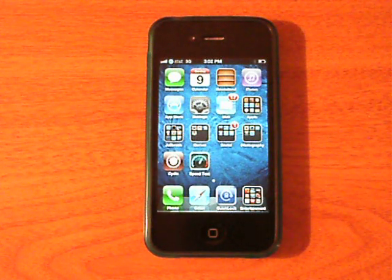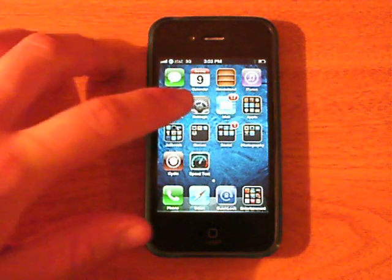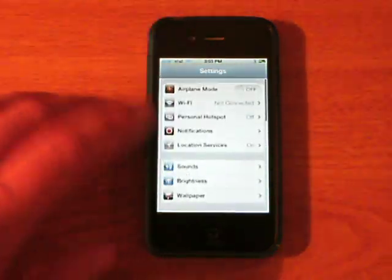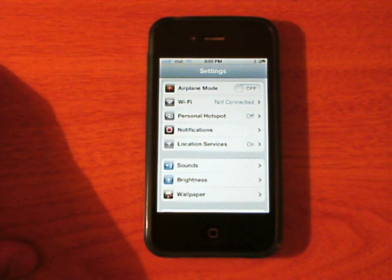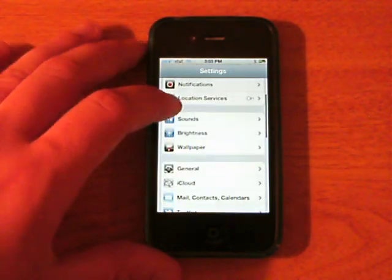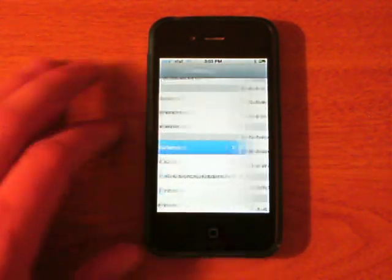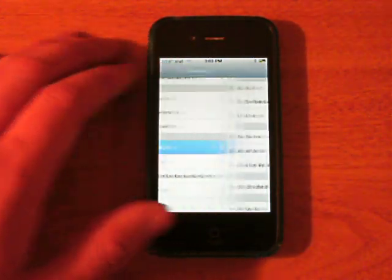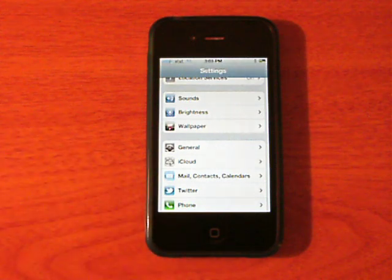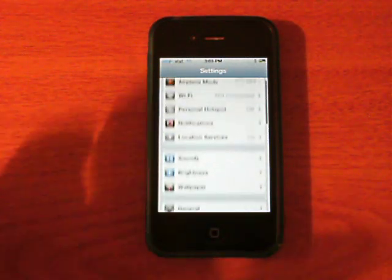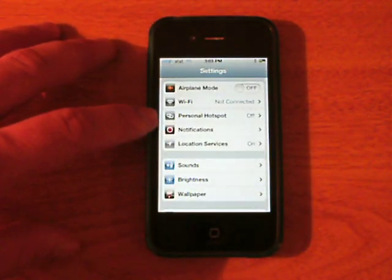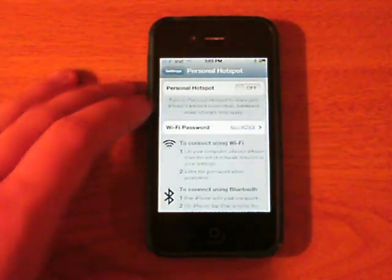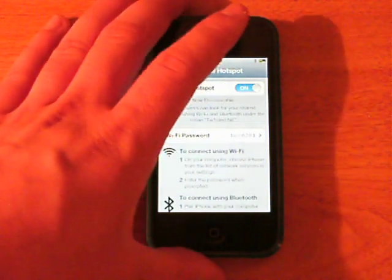After your initial download and respringing, go into your settings application. You may notice personal hotspot is not underneath your WiFi options, so go ahead and go into General, then Network, and back out of it immediately. All that does is trick your phone into recognizing that Tether Me is here. Now personal hotspot is there, so go ahead and enable it.